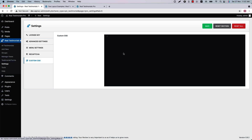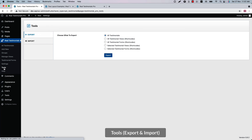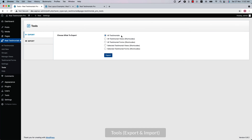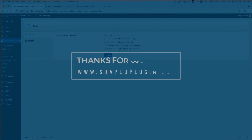Next is Custom CSS and JS — write custom CSS and JS here to modify the plugin's default styling. Using the Tools menu, you can export and import all the testimonials and testimonials forms created with the Real Testimonials Pro plugin. That's all about the Real Testimonials Pro plugin. In the upcoming videos I will show you how to use all those features to make your testimonials even more attractive and meaningful. Until then, take care.